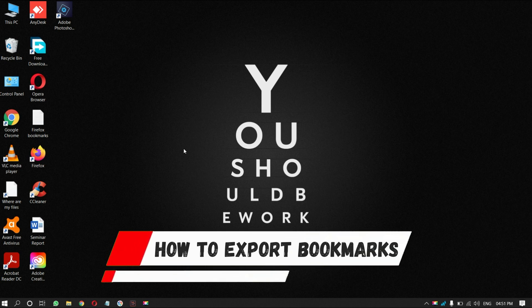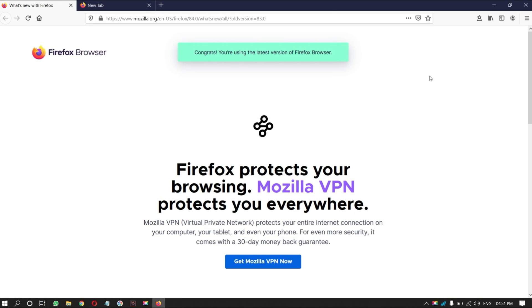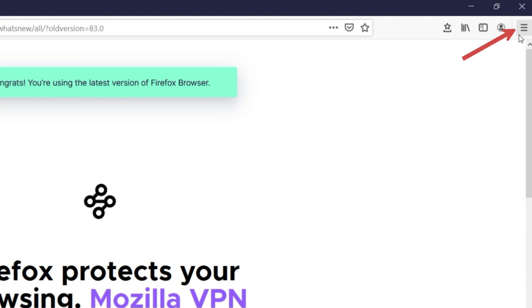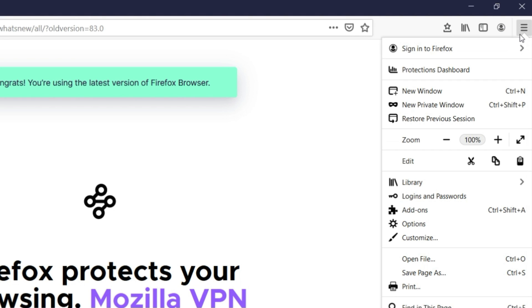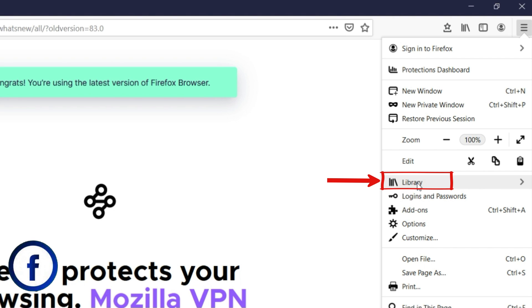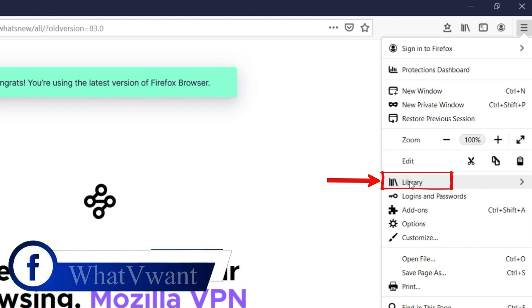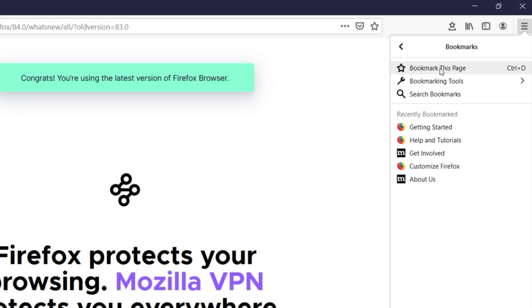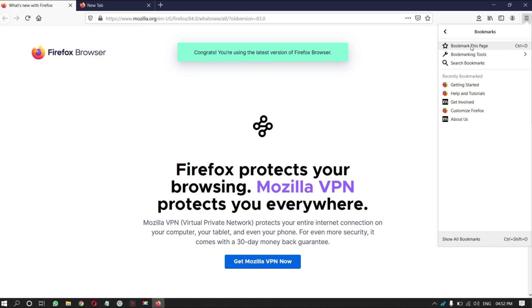How to export bookmarks. Open Mozilla Firefox browser. Click on the three lines on the top right of the window. Then a drop-down menu will open. There you will find the library option — click on it. Then you will see the bookmark option — click on it. There you will see the bookmark options.